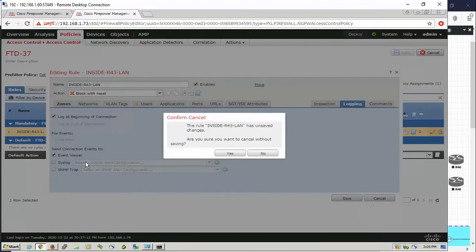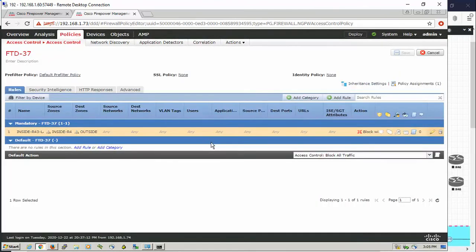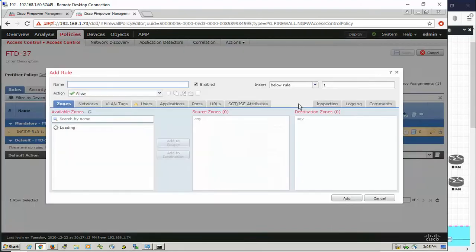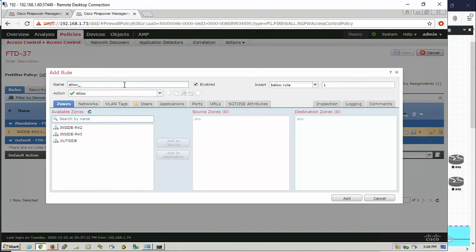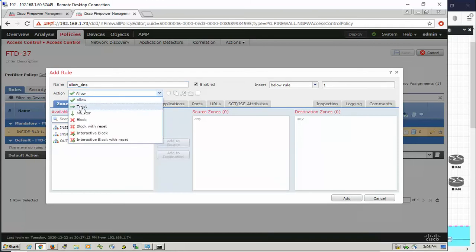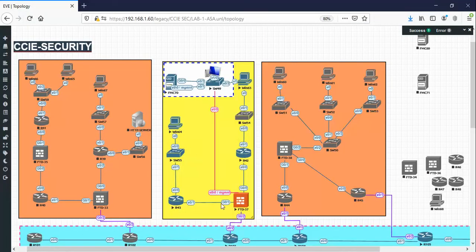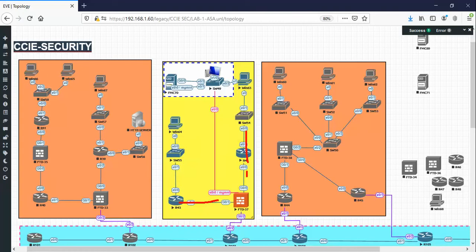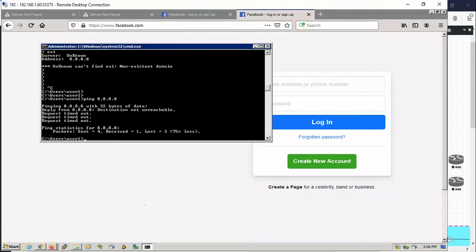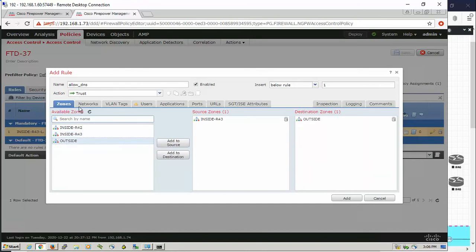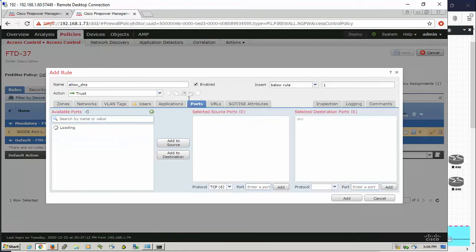The first thing you should do is permit the DNS query from your inside network to outside network. We're going to create a rule to permit DNS or allow DNS, and that's simply going to trust inspection. If we get back to the topology, I have two networks, router 42 and router 43. I only care about this one right now, inside router 43 as a source and outside as a destination.